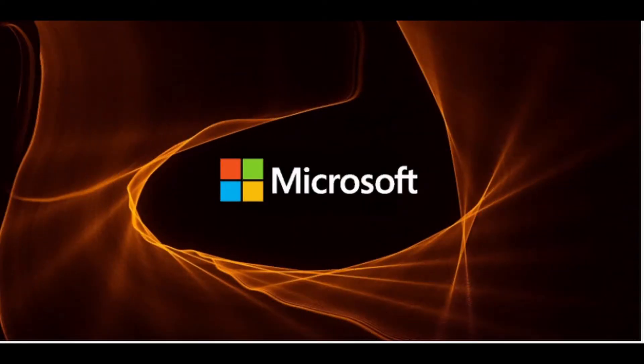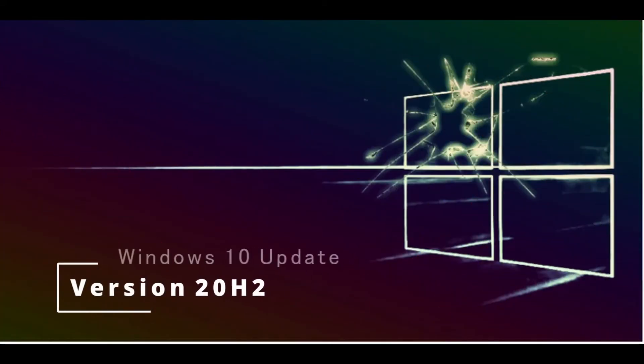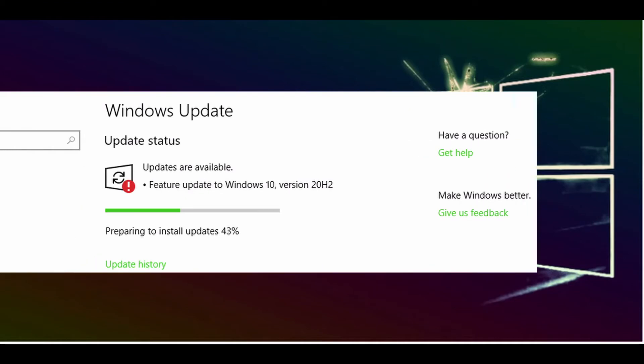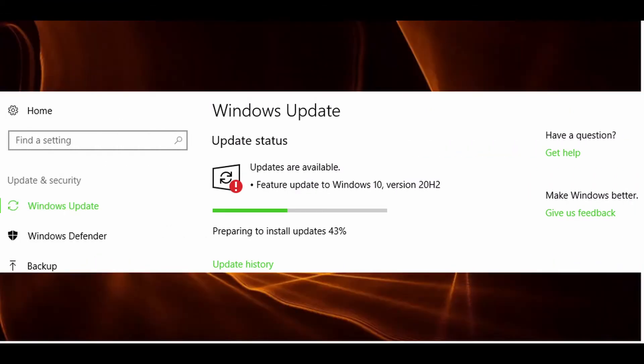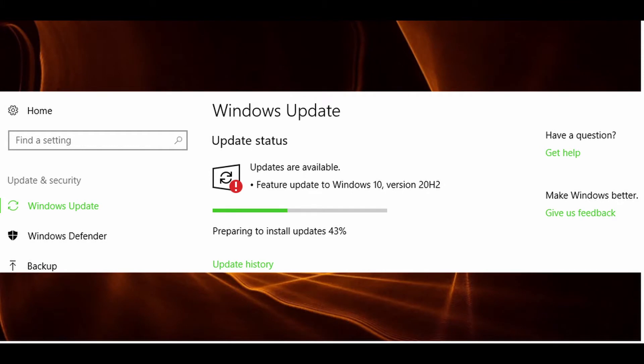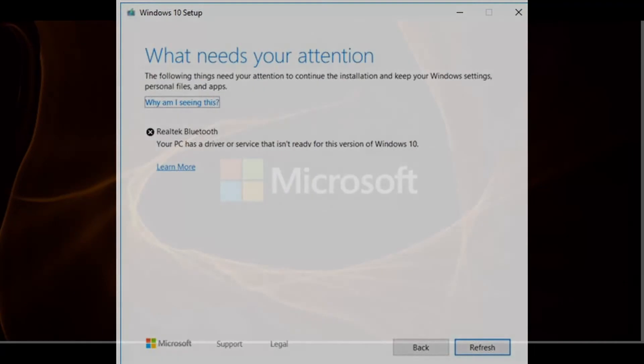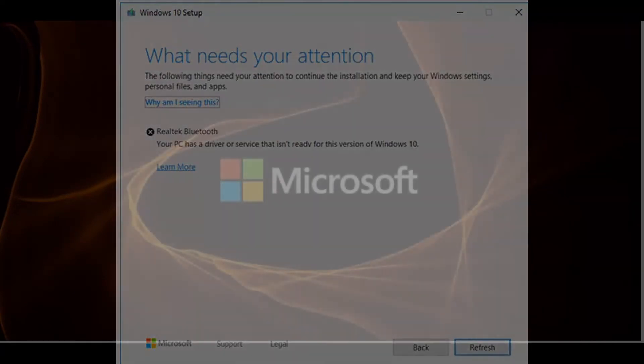Now let's fix this issue. Have you been trying to update Windows to version 20H2 but as soon as it installs update up to 25% it encounters some component compatibility issues and displays the following message: Realtek Bluetooth - your PC has driver or service that isn't ready for this version of Windows 10. Don't worry because there is a fix for this problem.